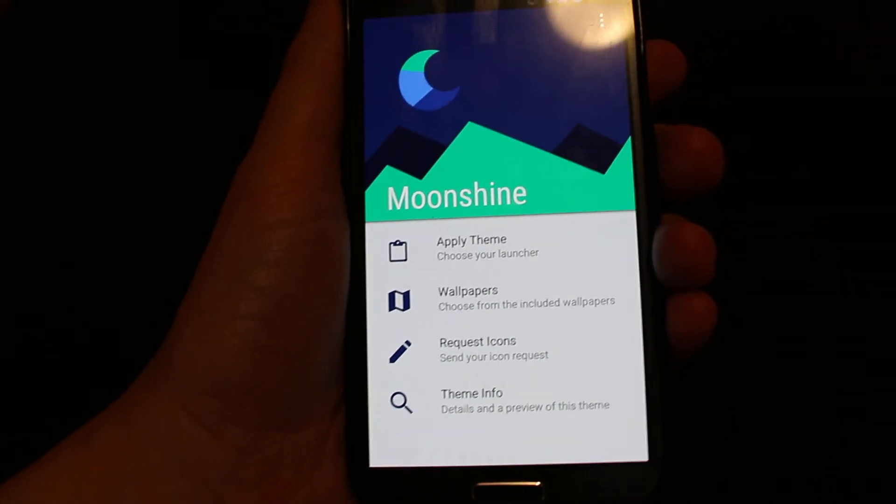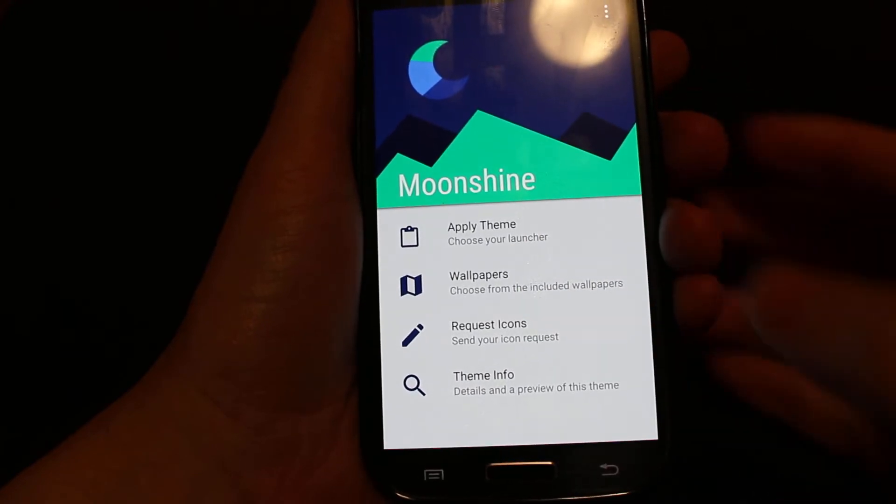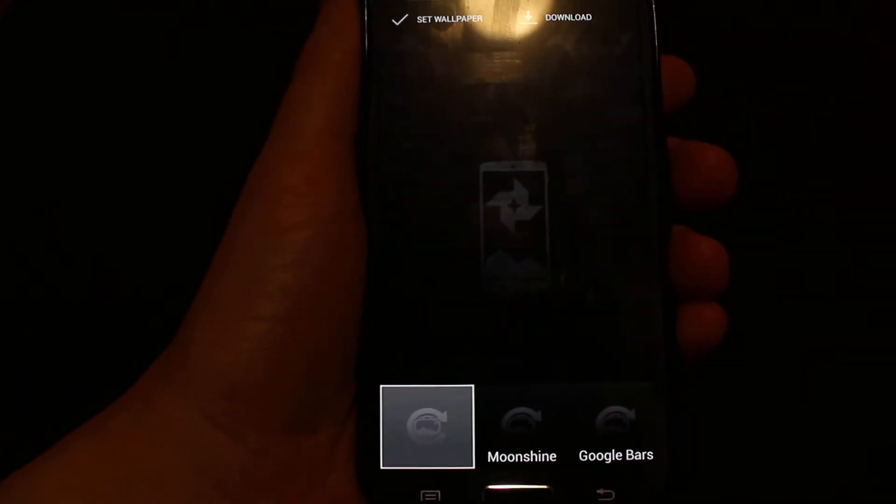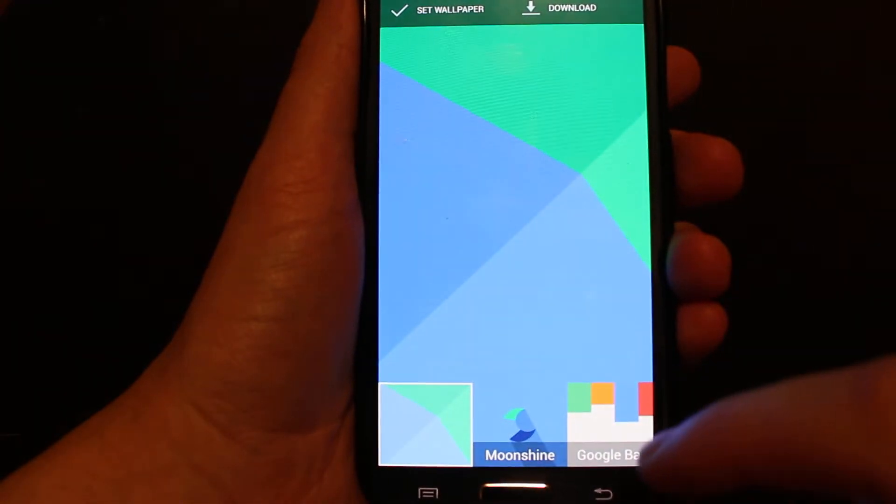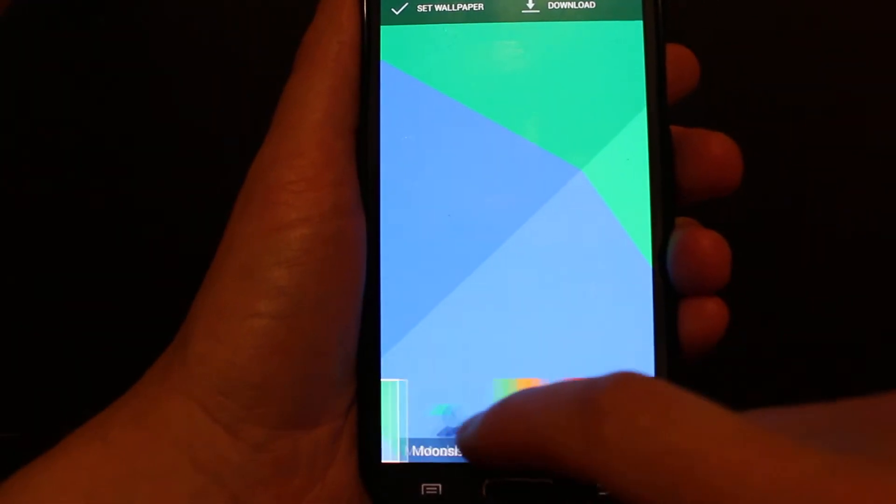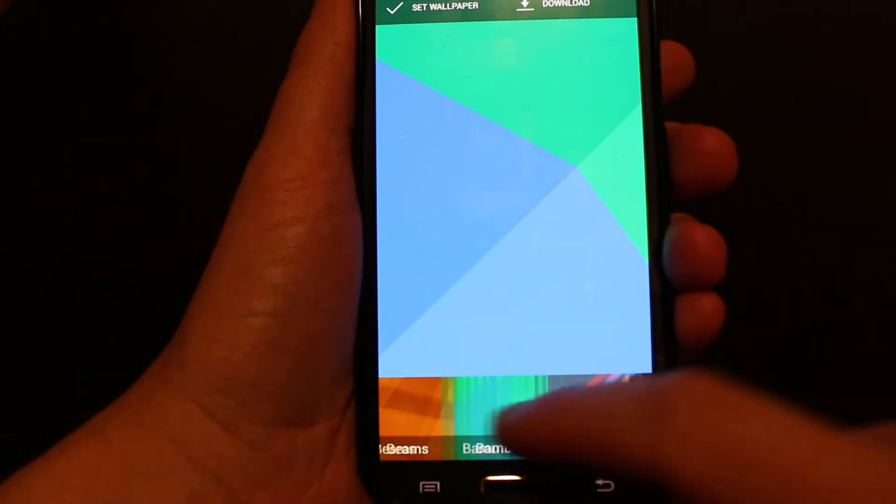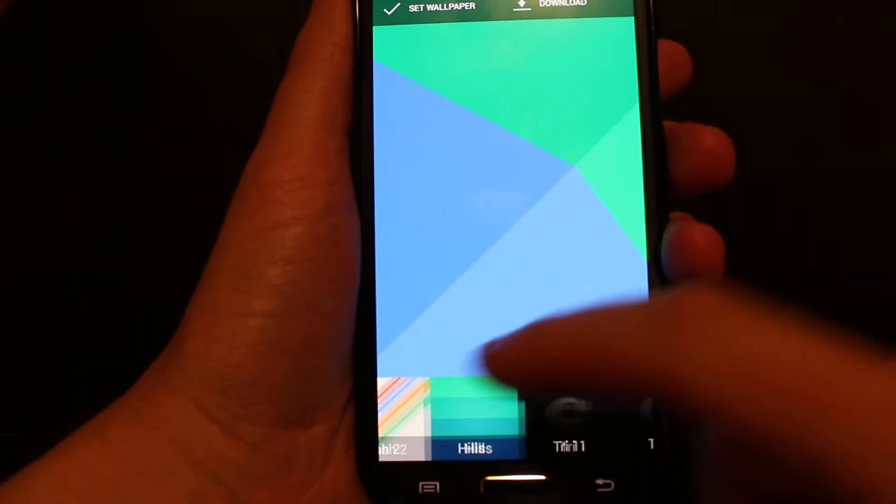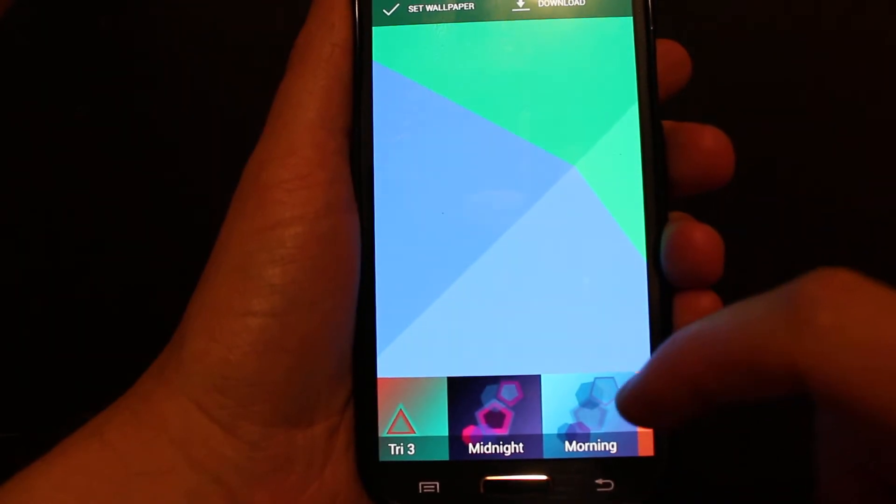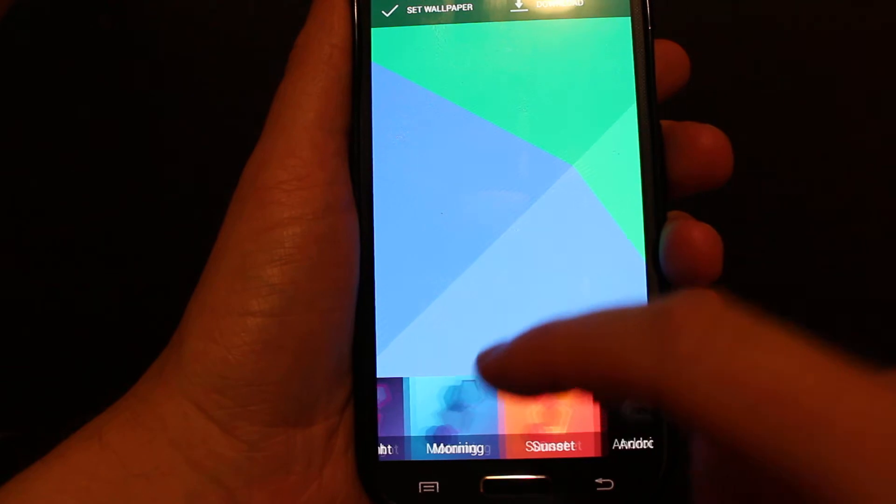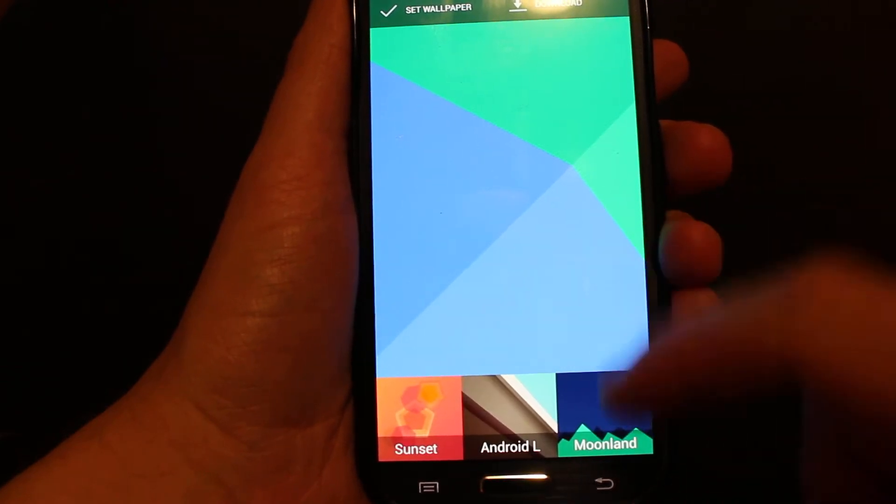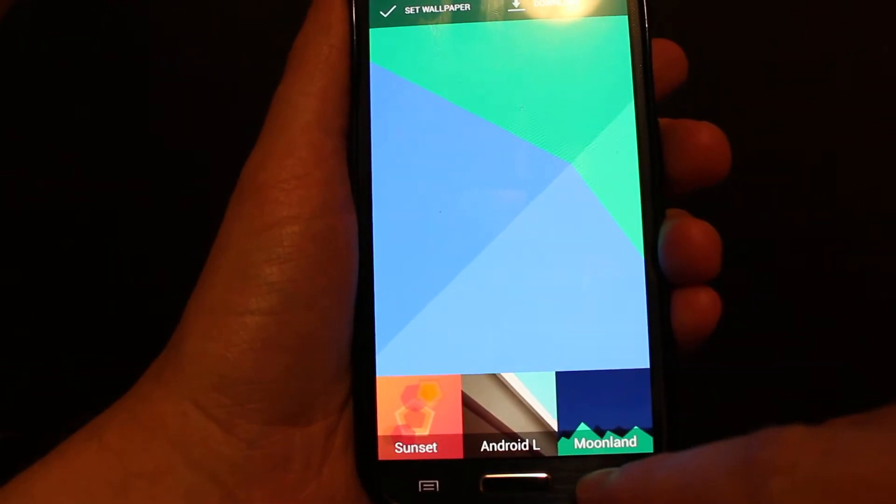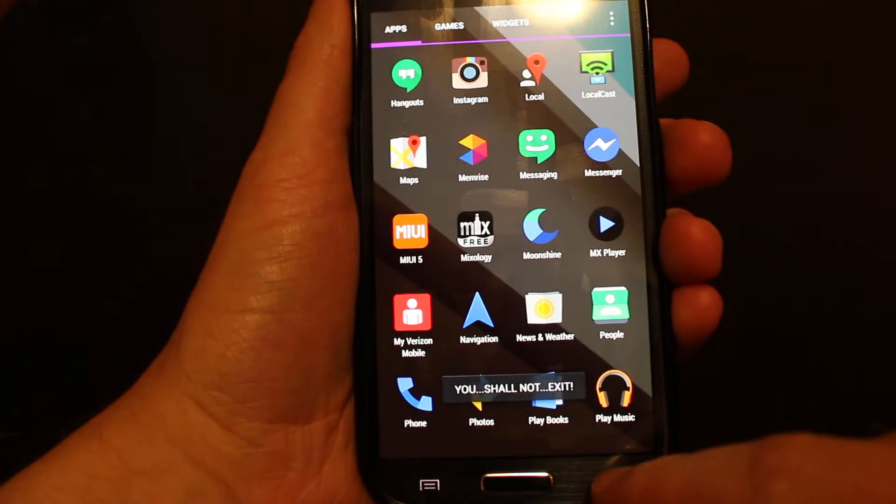Next up is the wallpaper. If you click on that, you can see that we have all of the different Android L design wallpapers. If I scroll over here, we've got one for Morning, Sunset, Android L, Moonland. Just an interesting set of designs.